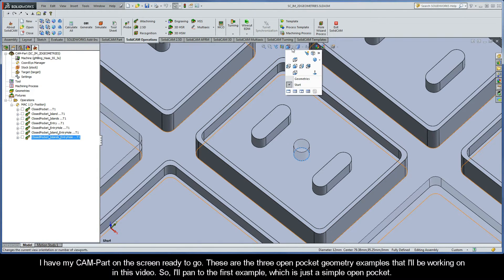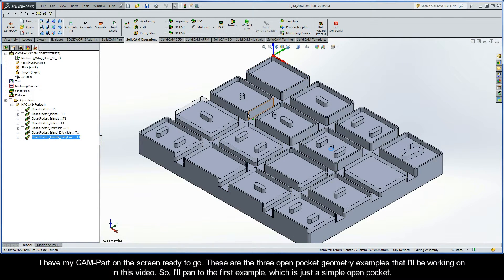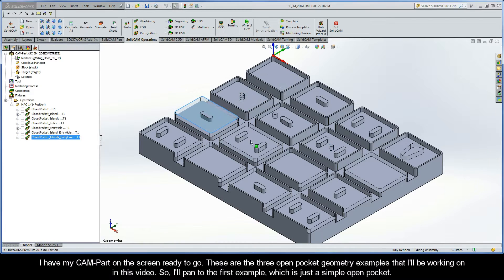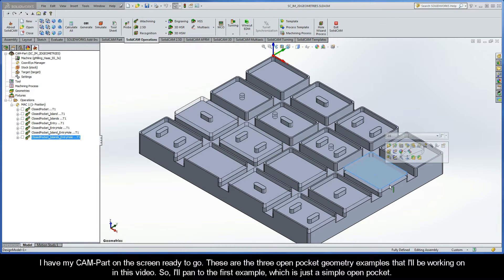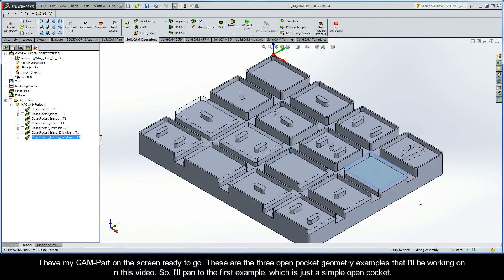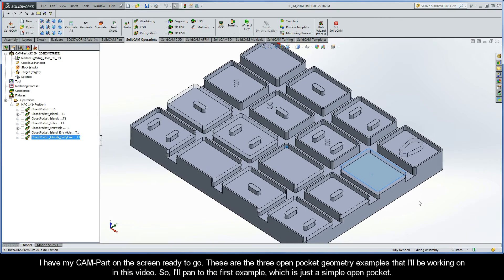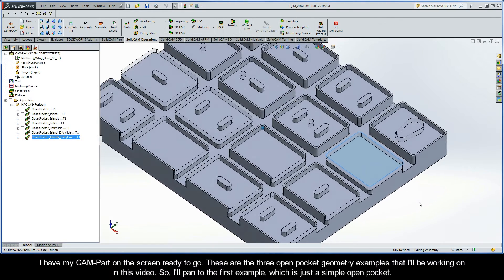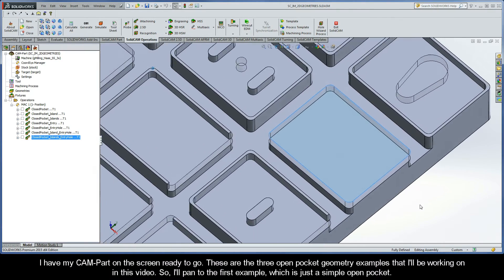Here I have my CAM part on the screen ready to go. These are the three open pocket geometry examples that I'll be working on in this video. I'll pan over to the first example, which is just a simple open pocket.